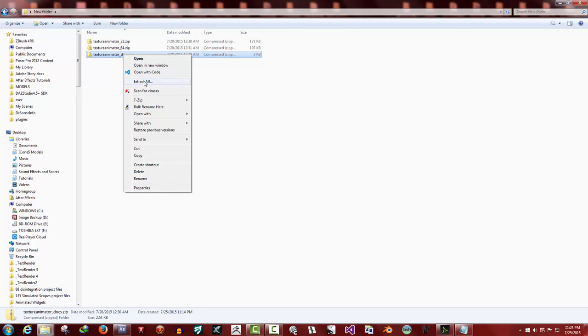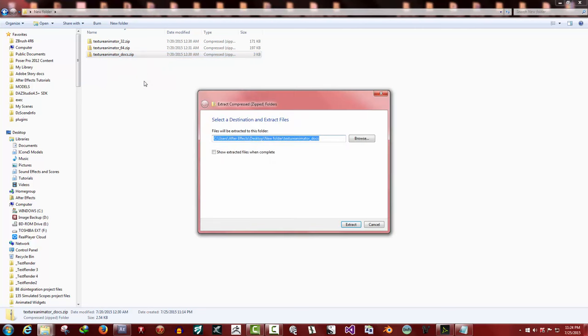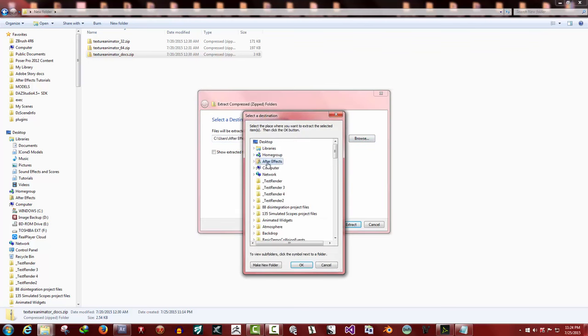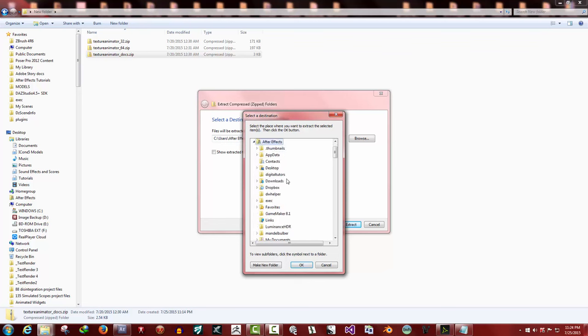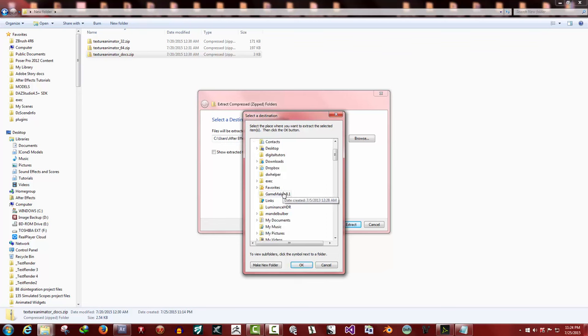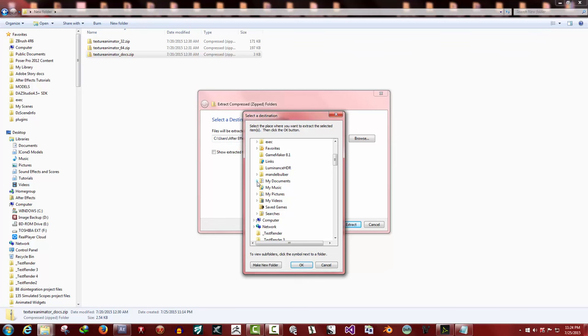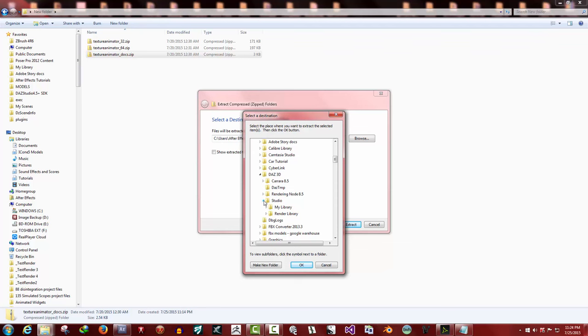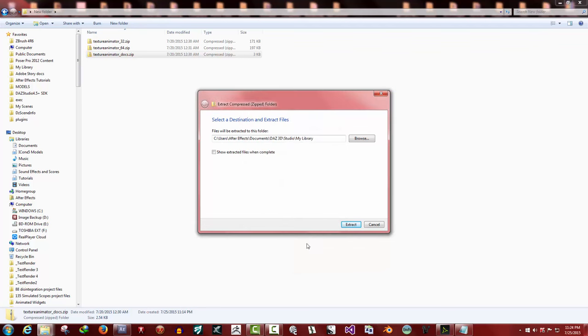We'll extract the contents to the My Library folder. Just click on the browse button and wherever you installed your My Library folder to.